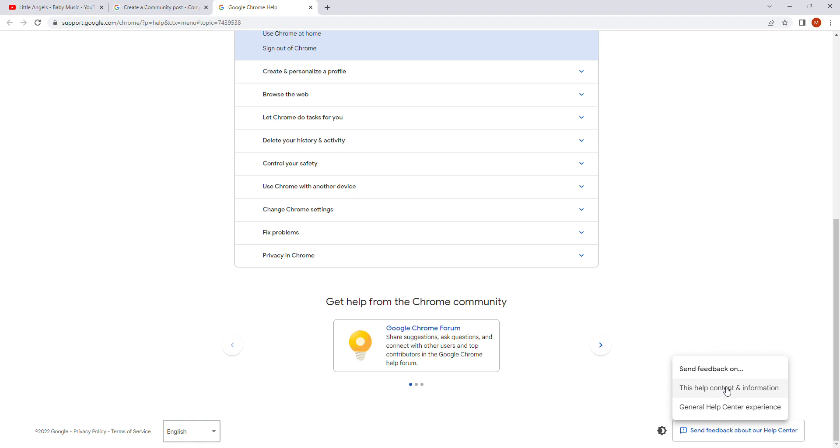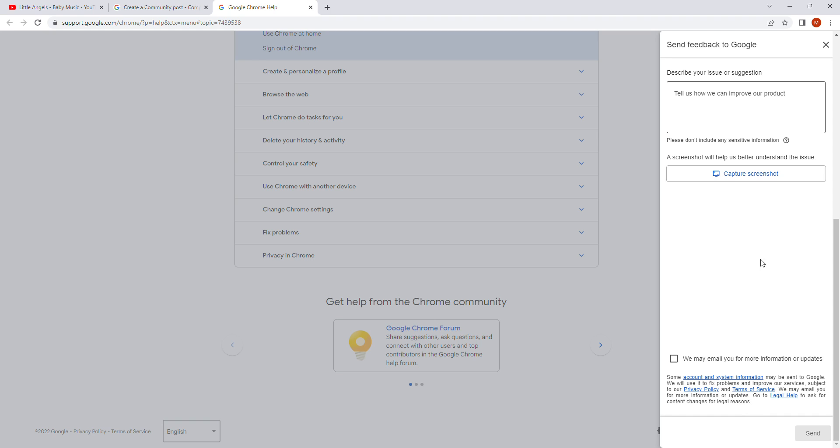And two more options will come here. This help content and information. And the second one. General help center experience. Just click on the second one. General help center experience. And you will see a new window. It will open here. Tell us how we can improve our product. Or how we can help you actually. Just tap here.